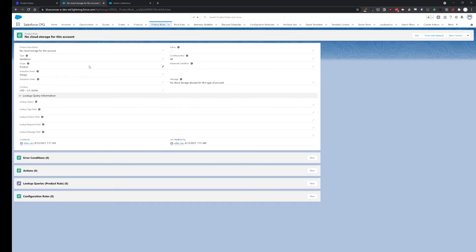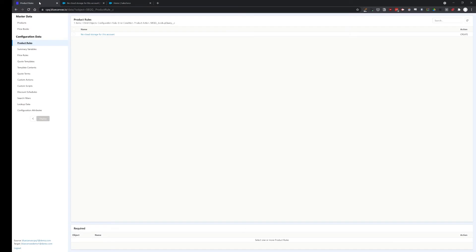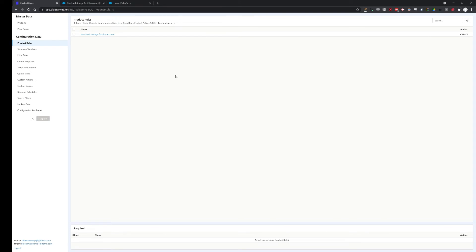After our product rule is created, let's go back to the CPQ deployment tool, save action. And here it is. The action it takes is create. So once we select it, we can choose to deploy it and it will be deployed instantly. So let's do that.